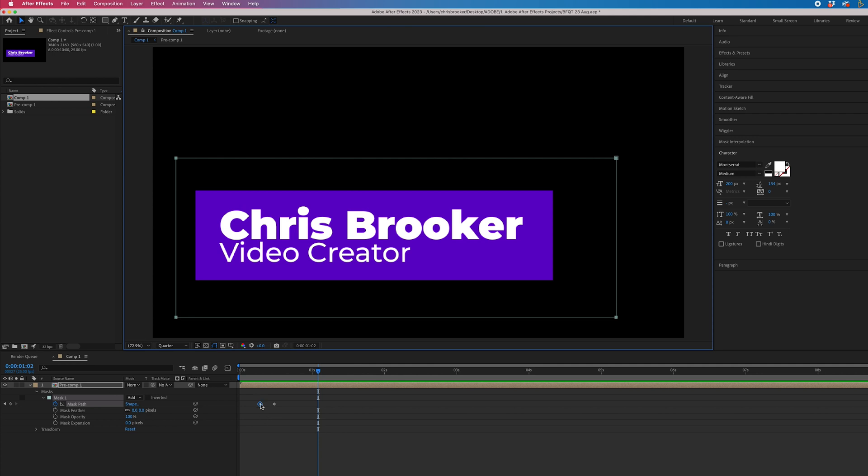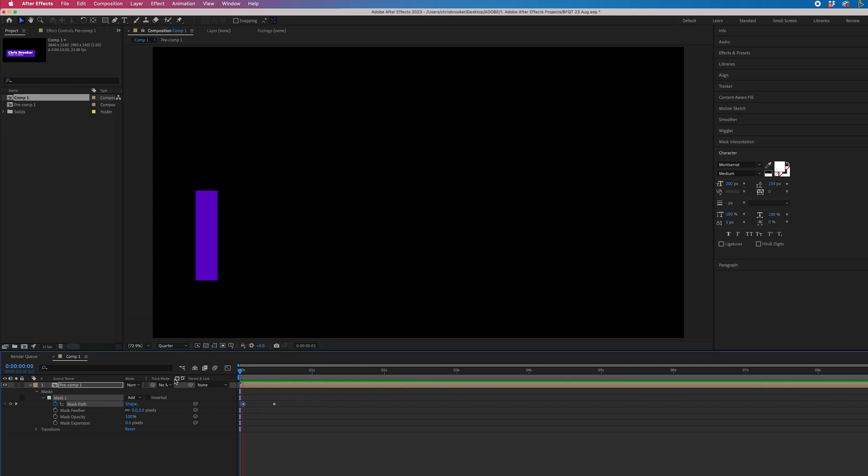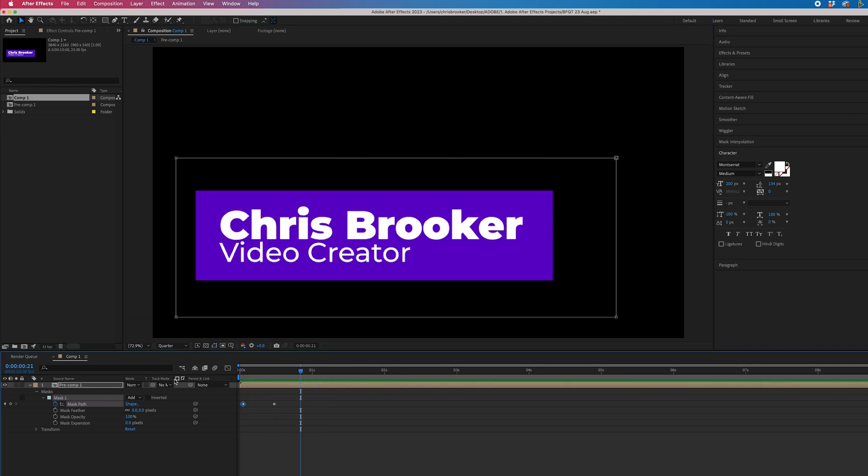Now to slow this down, just increase the gap between the keyframes and you end up with a nice, simple lower third.